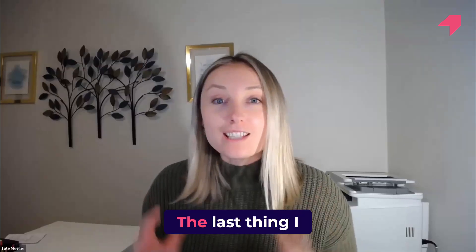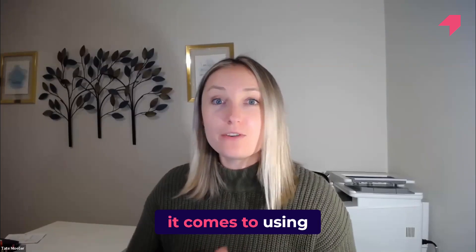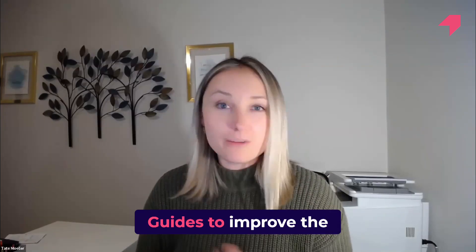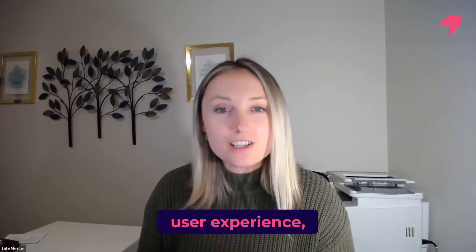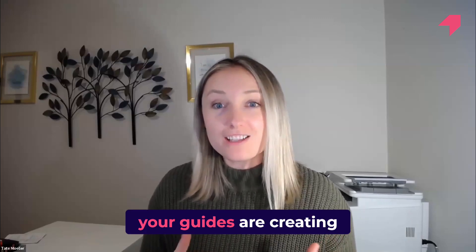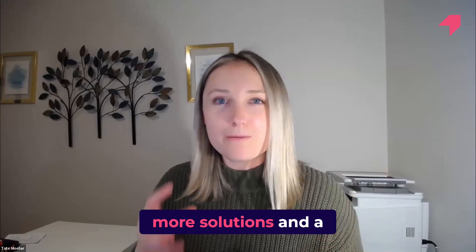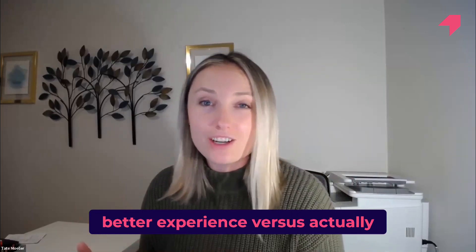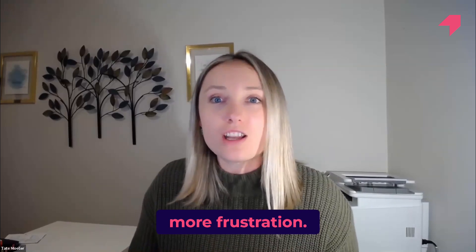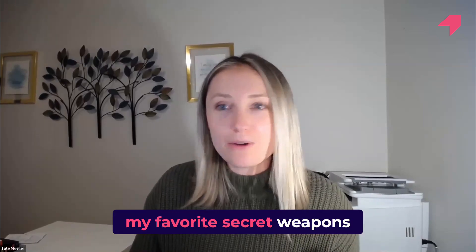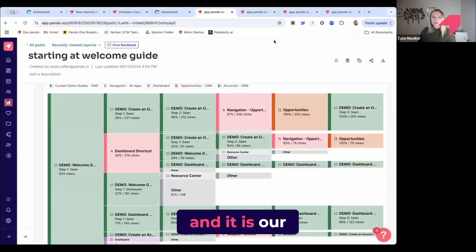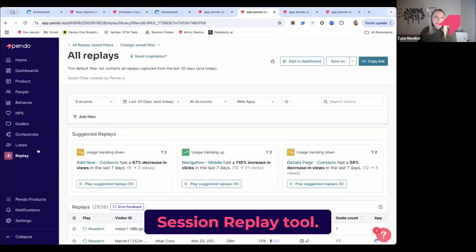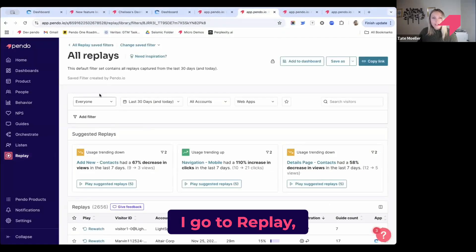The last thing I want to show when it comes to using guides to improve the user experience, increase engagement, and make sure that your guides are creating more solutions and a better experience versus actually creating more headaches or more frustration—I'm going to show one of my favorite secret weapons within Pendo right now, and it is our session replay tool. I go into the nav here, I go to replay, and this is the replay library right here.